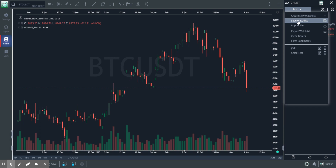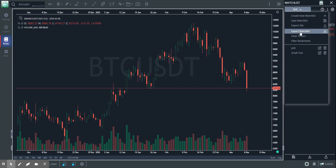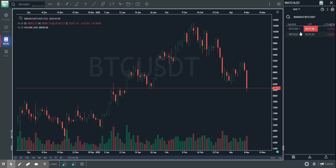You could also export the watchlist. If I click on the export button, it is going to open up a spreadsheet which is going to have all of the fields that I'm seeing here. So this is the download button to export the watchlist.